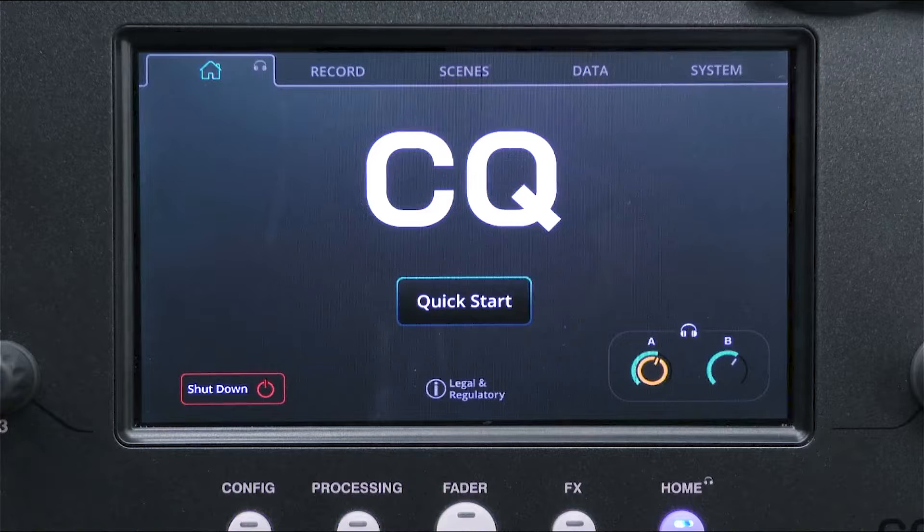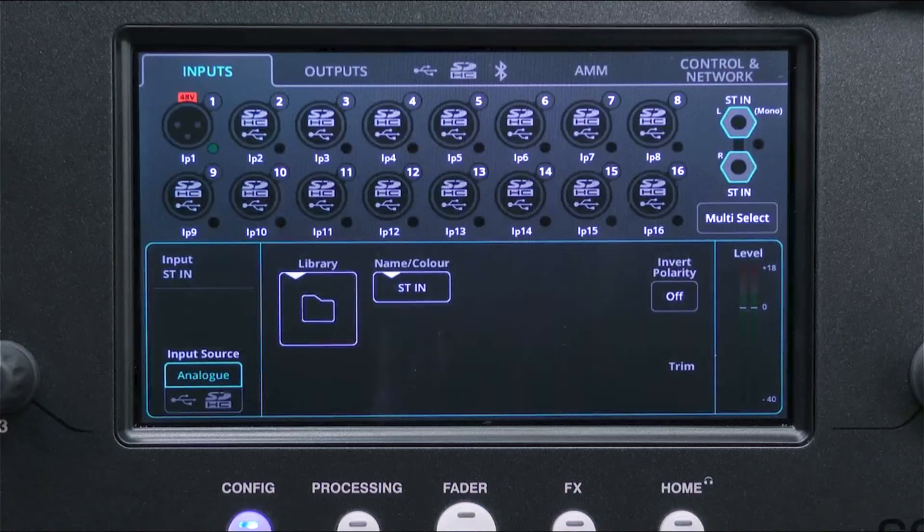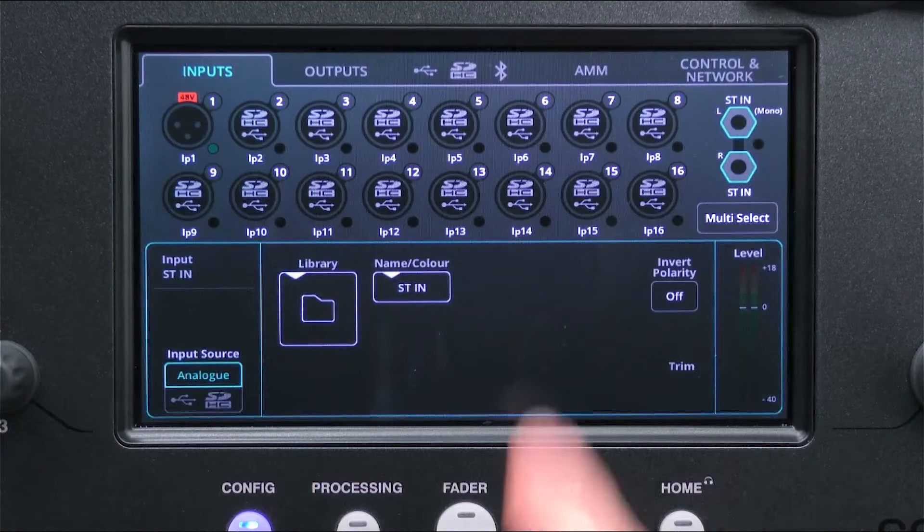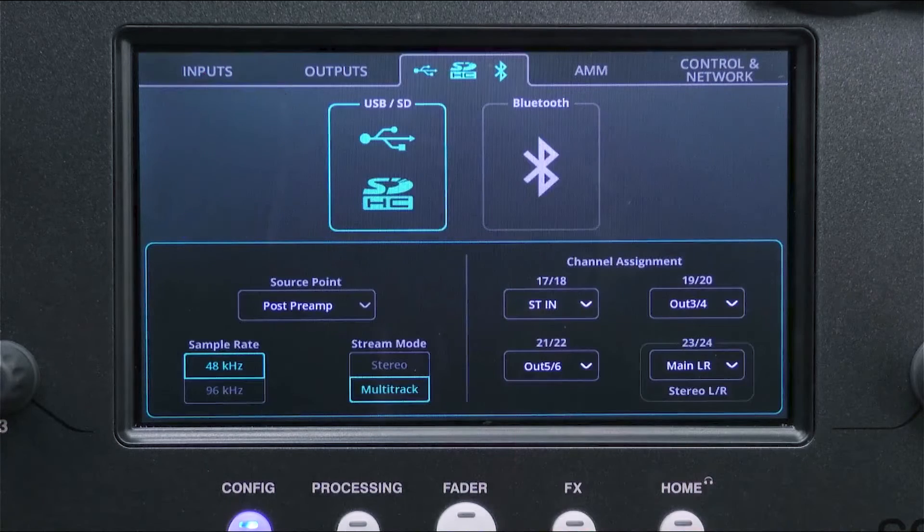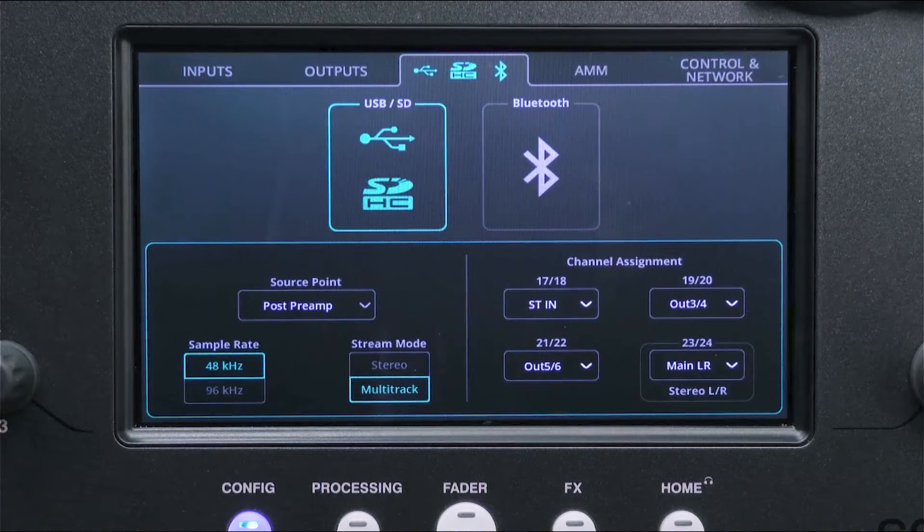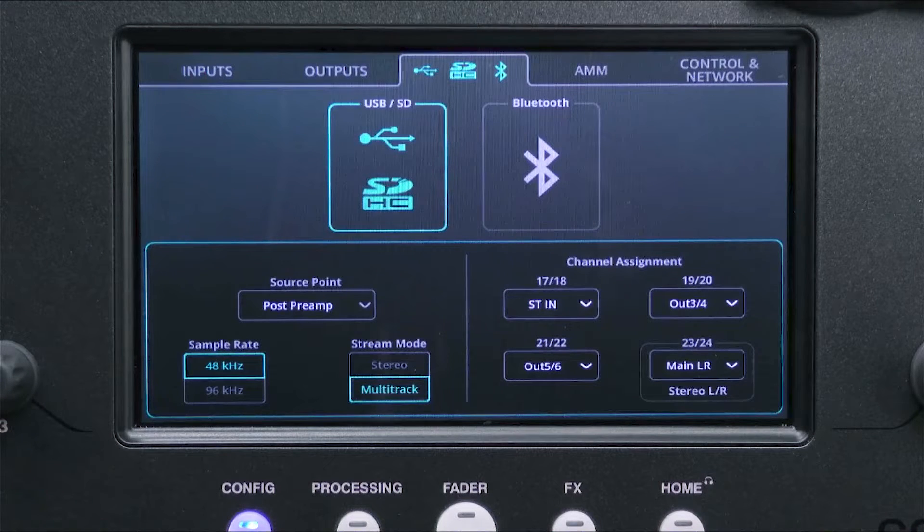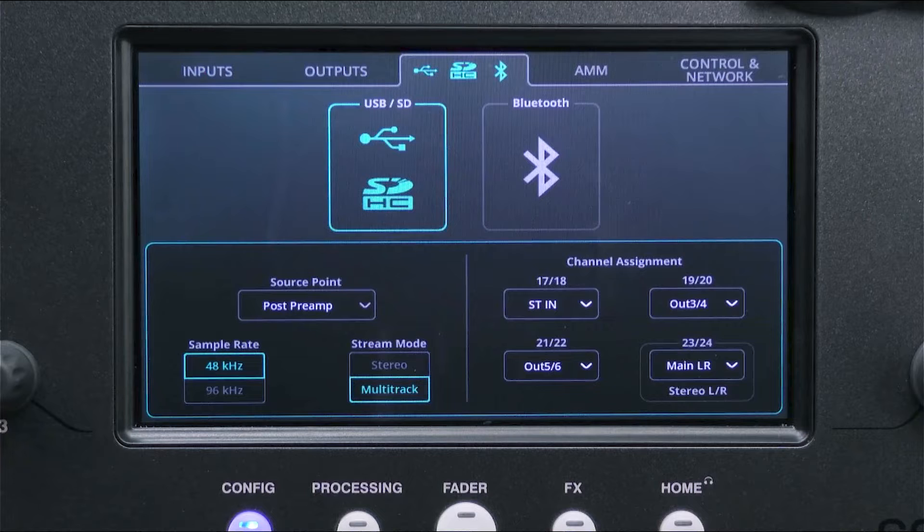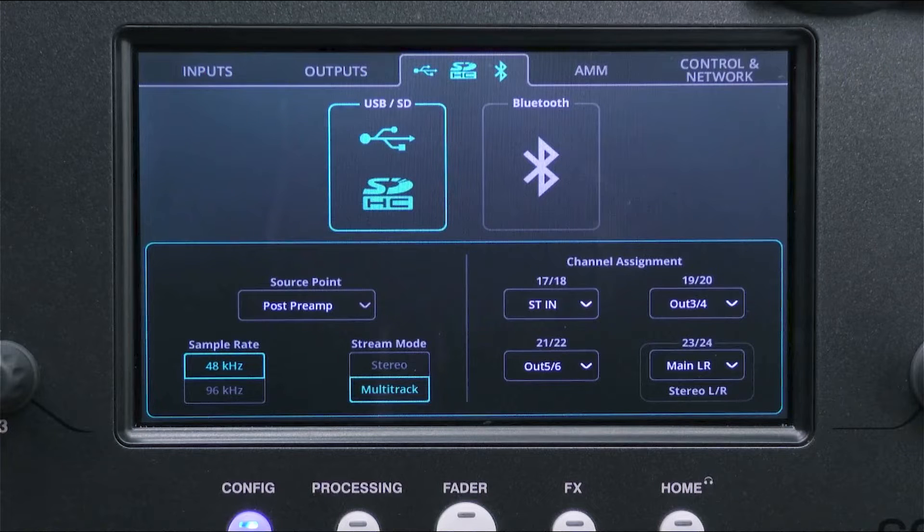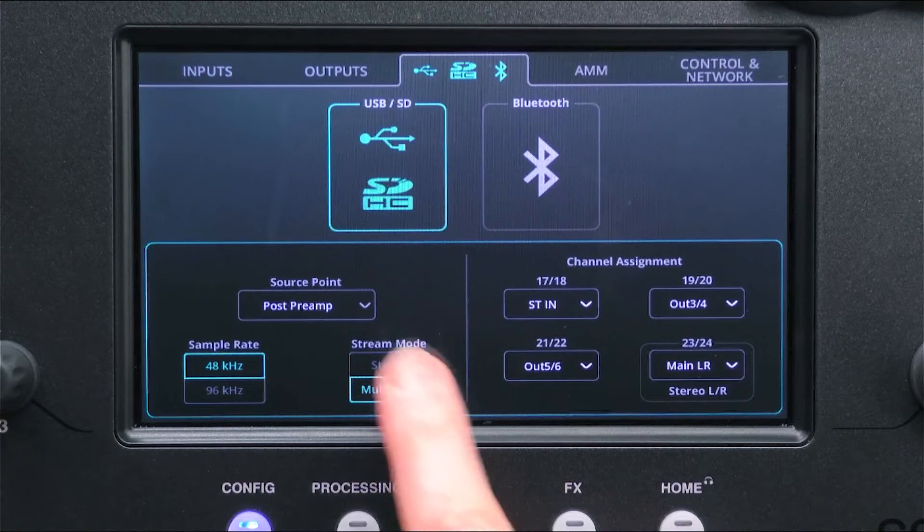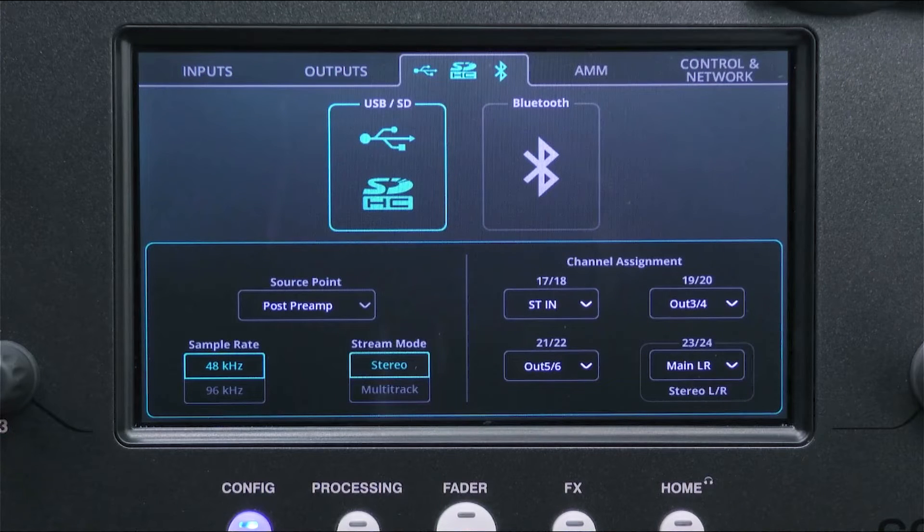For stereo recording or streaming, go to the config screen and in the USB SD Bluetooth tab, select USB SD. At the bottom left of the screen, switch the mode to stereo and select a sample rate.